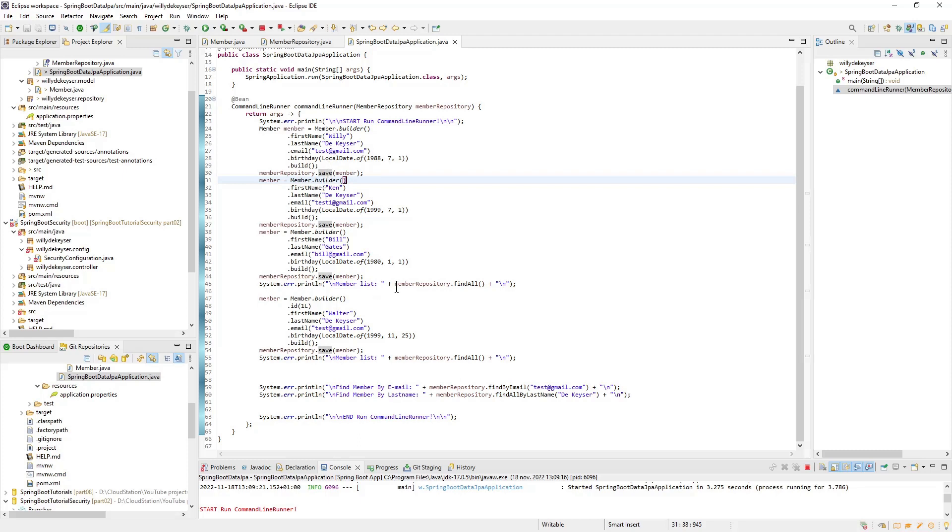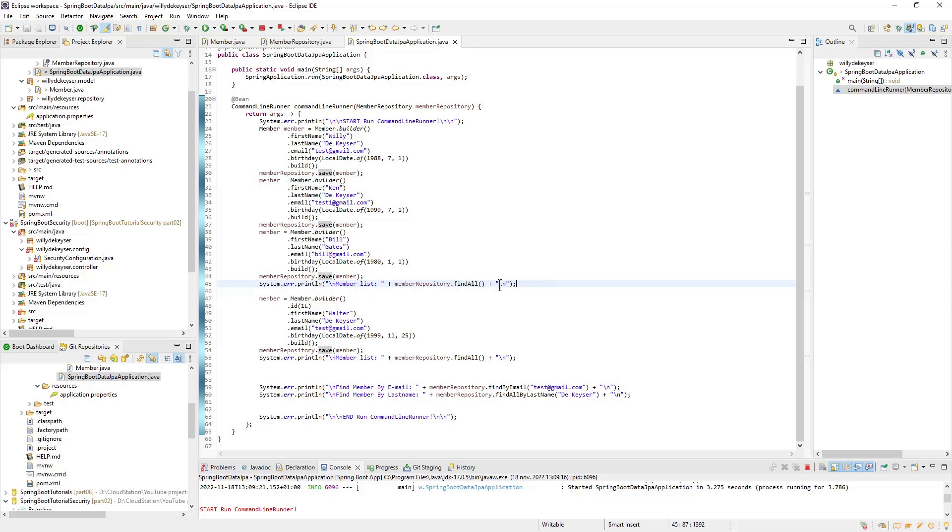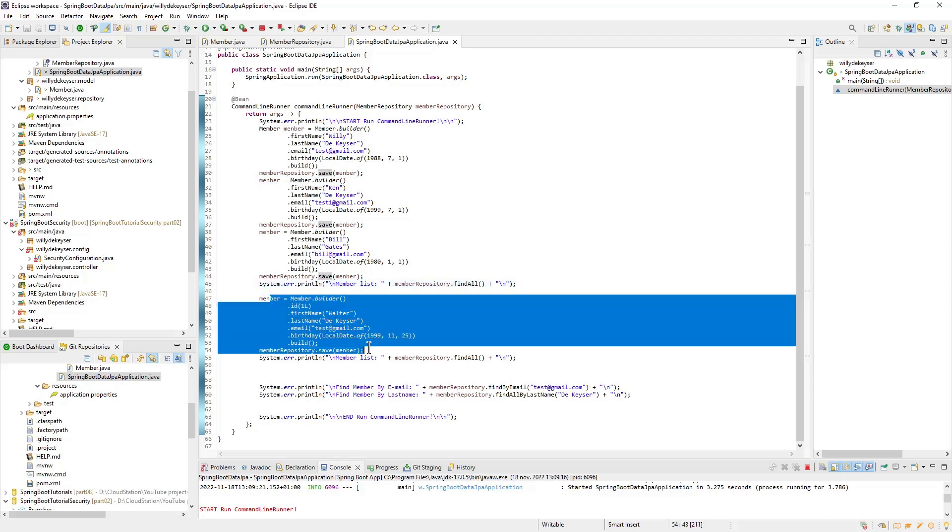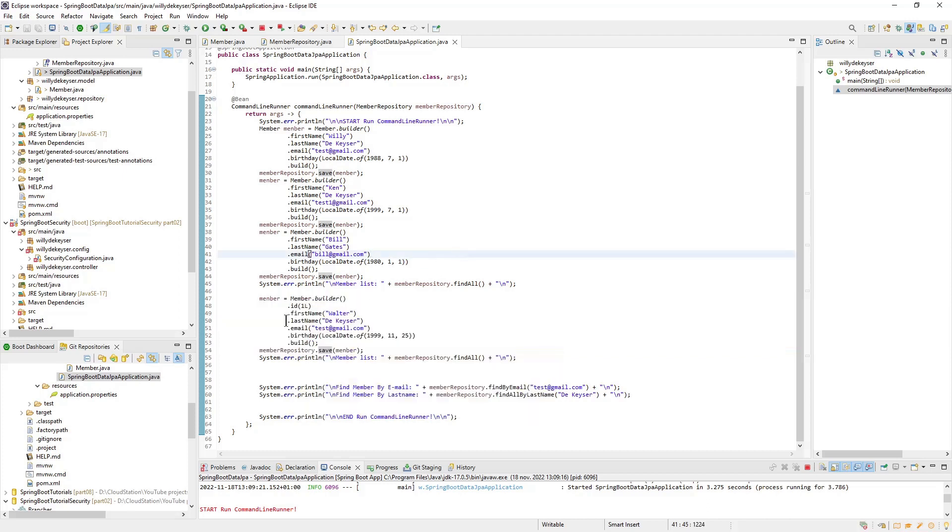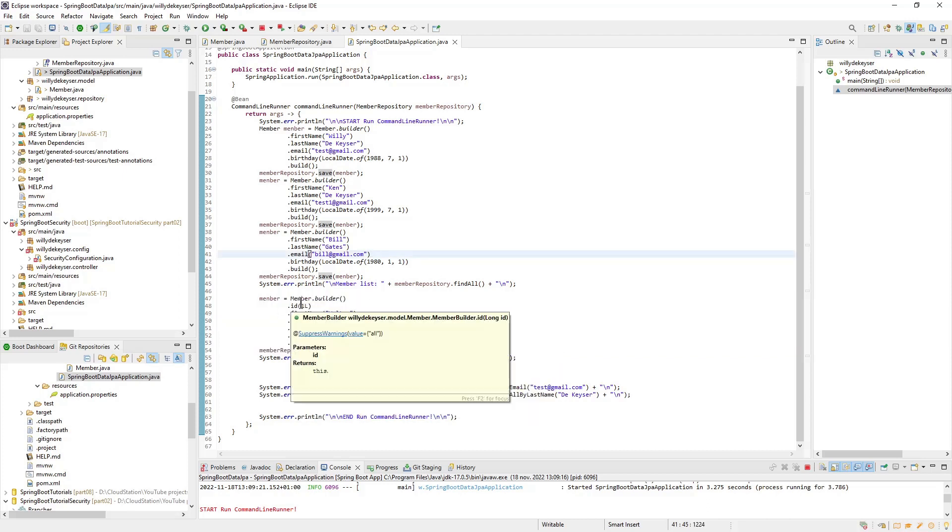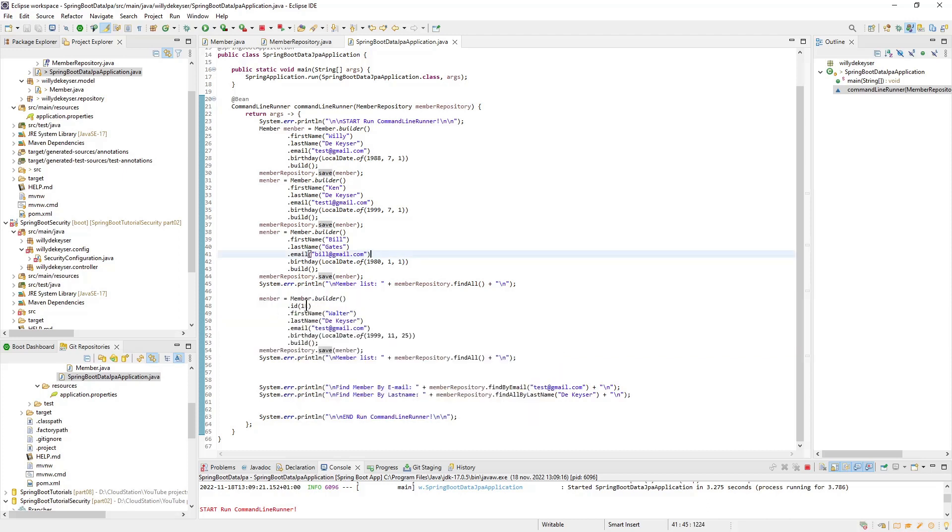Then we do a find all to retrieve all members from the database and display it in the console. The next step is to modify the member with ID 1. As you can see we do now specify an ID 1 long. We use the same save method as for creating new members. But because we pass an ID with it, JPA knows it is an update.